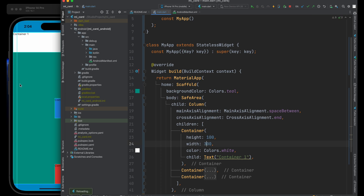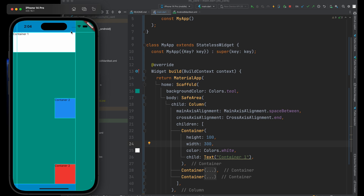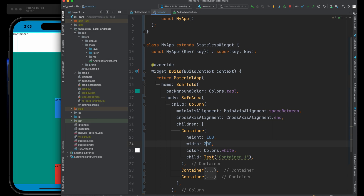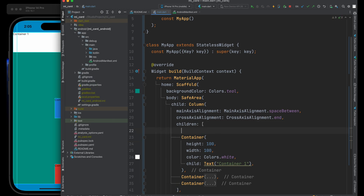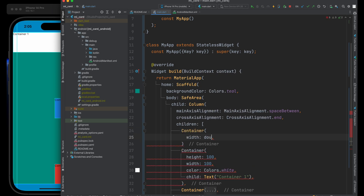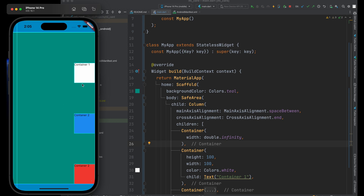If the containers are all the same size, they're already aligned at the end, so they won't pop over to the right. One way to push all three containers to the right is to create an invisible container with a width of double.infinity. This creates a container with no height — so it's just as wide as the screen allows. Even without a color, it's completely invisible, but it pushes all children to the right because we're aligning to the end of the column on the horizontal axis.